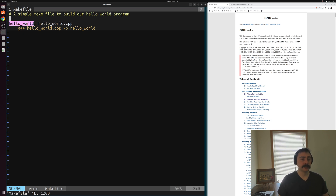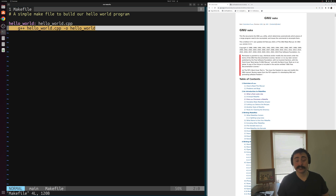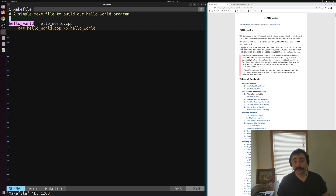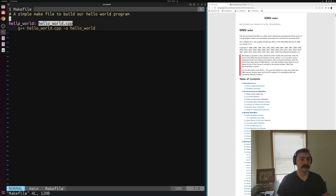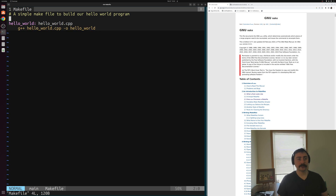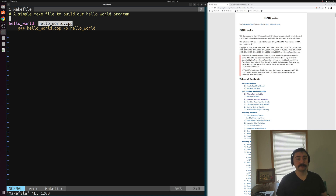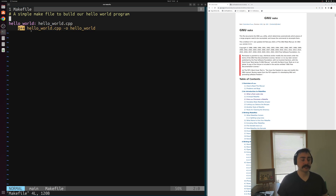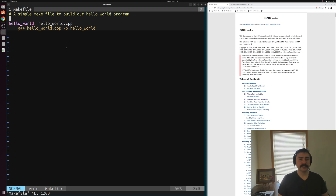There are three main parts to a rule: a target, prerequisites, and a recipe. The target is basically whatever we want to build with this rule. Prerequisites are all the things we need before we can build that target. And the recipe is how exactly we're going to build the target. In the case of our simple Hello World application, we want to build an executable called Hello World from Hello World.cpp, and the recipe will just compile that source file with g++ and name the output executable Hello World.